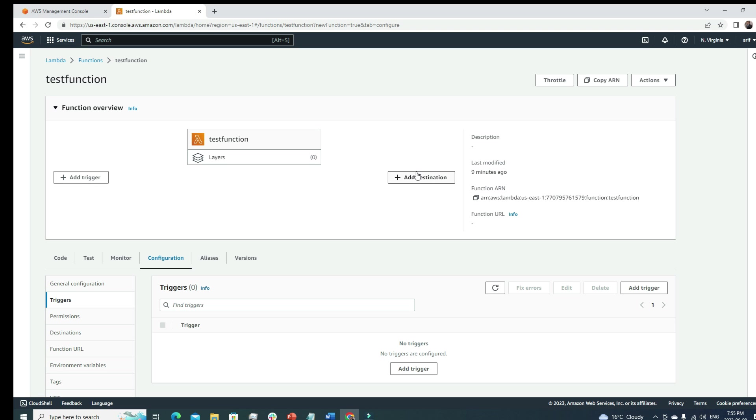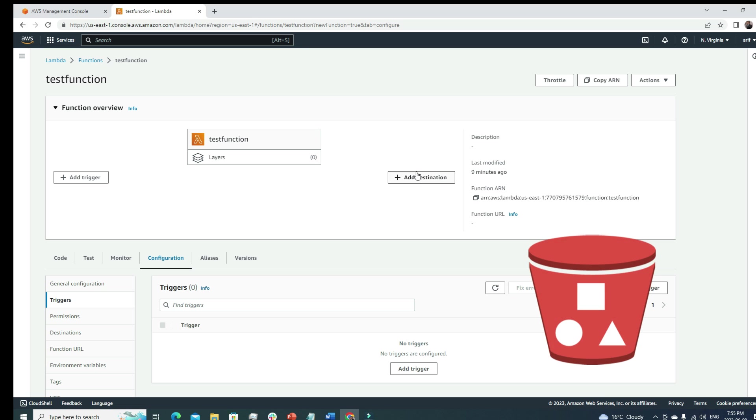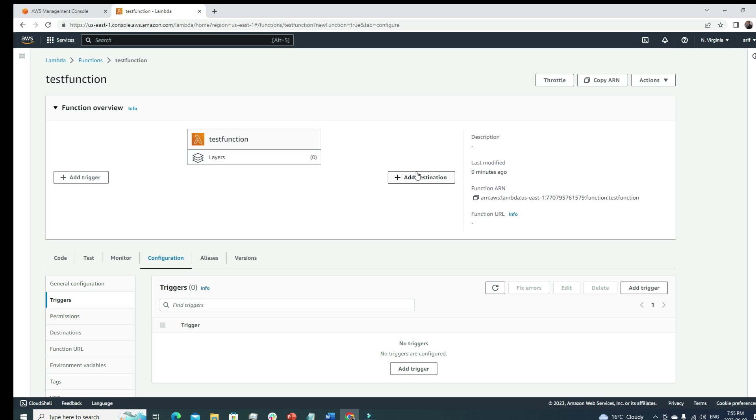The next section is triggers. Triggers is an important part. Here we see three things: add trigger, our Lambda function, and add destination. Let's talk about add trigger. I'm gonna describe a scenario here.